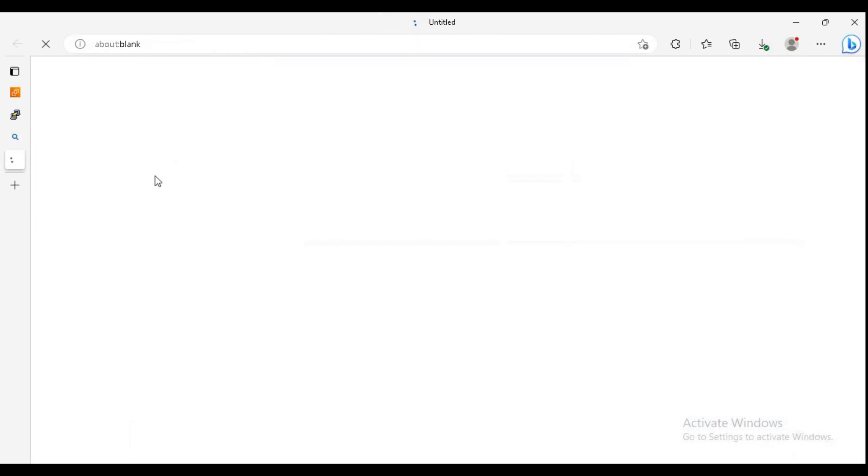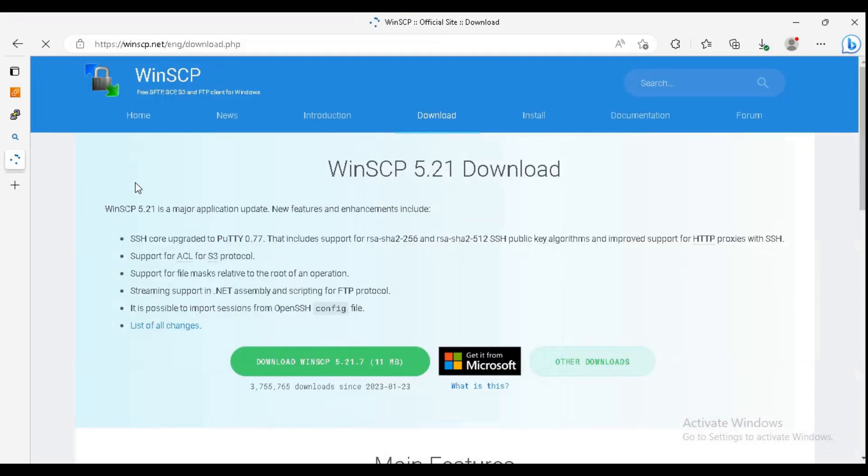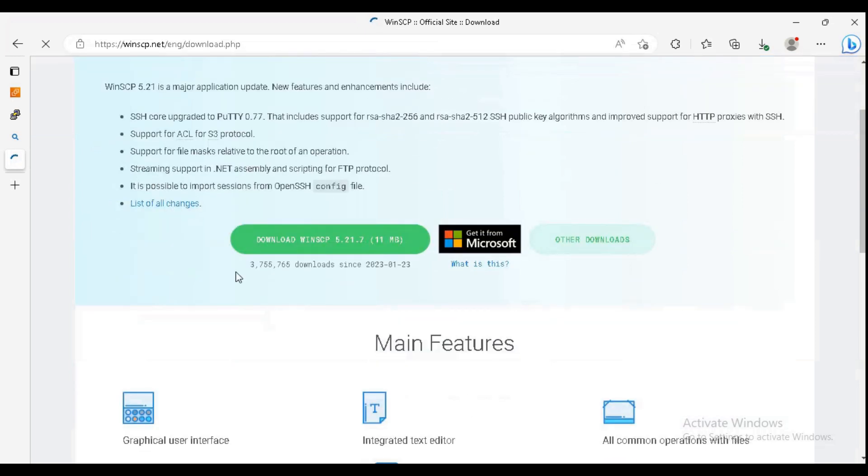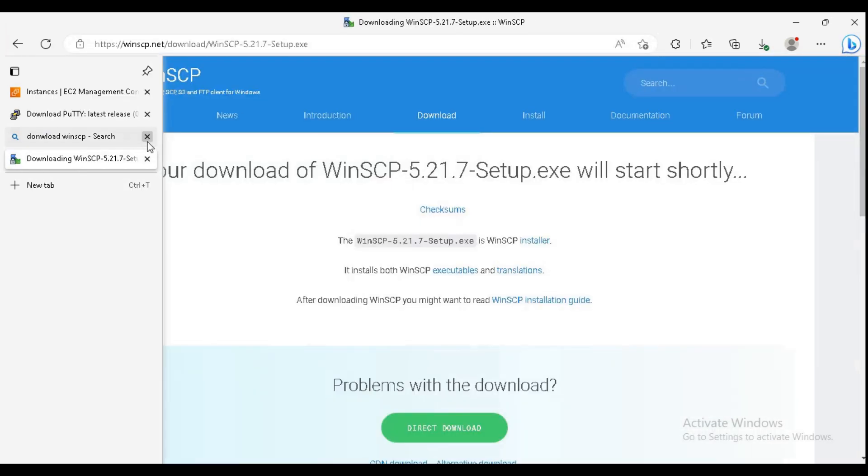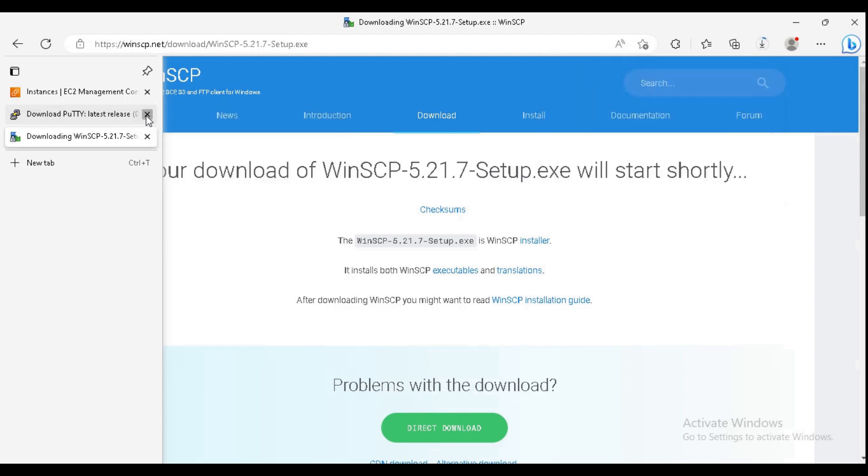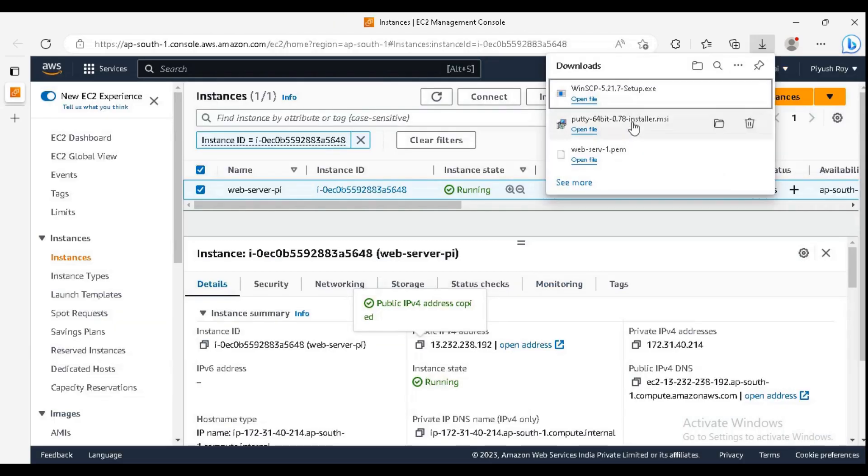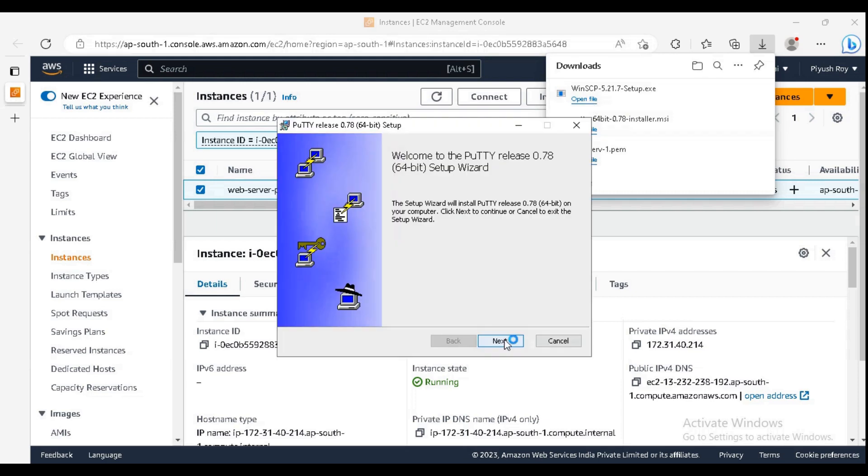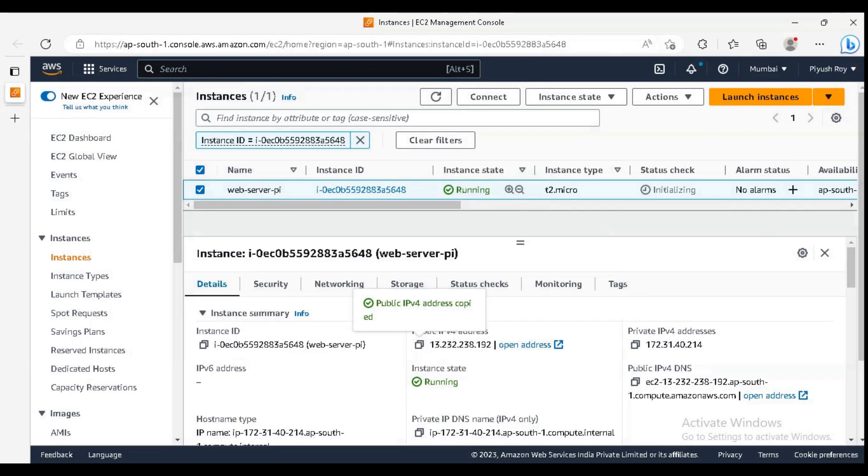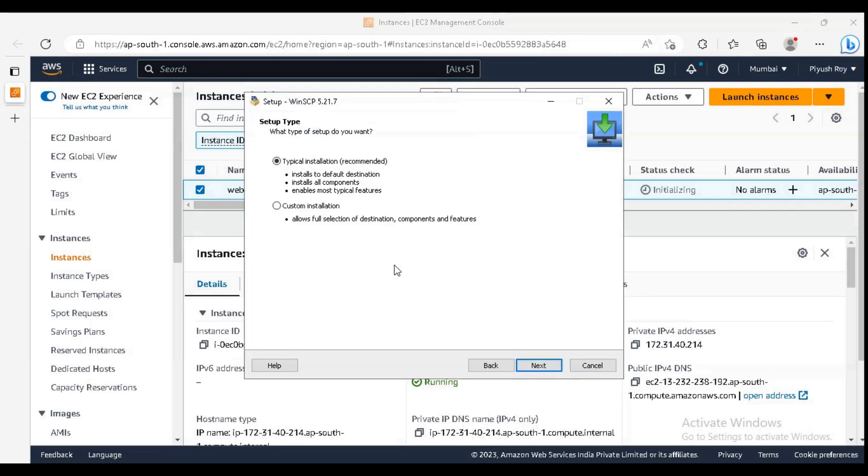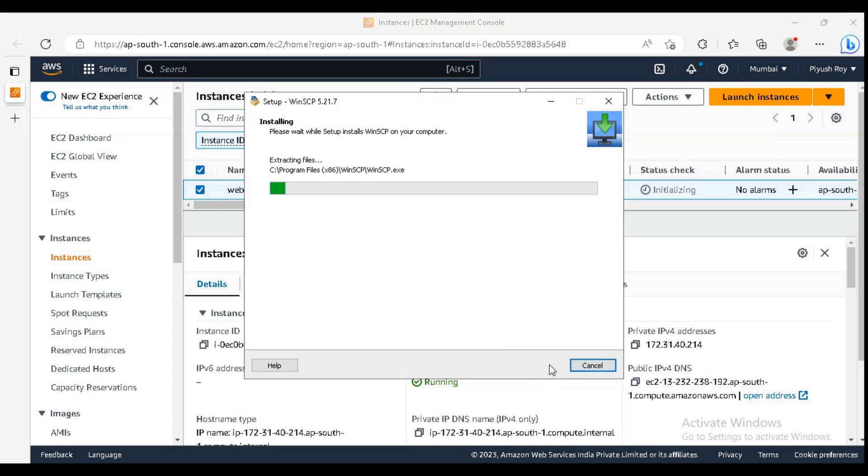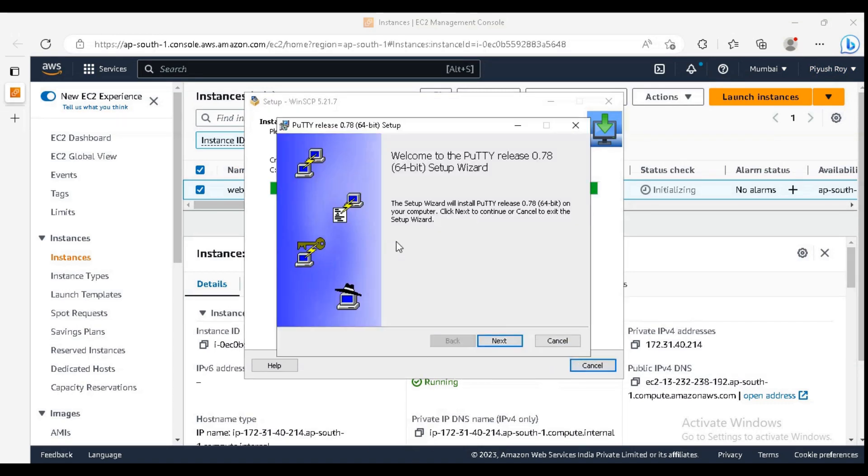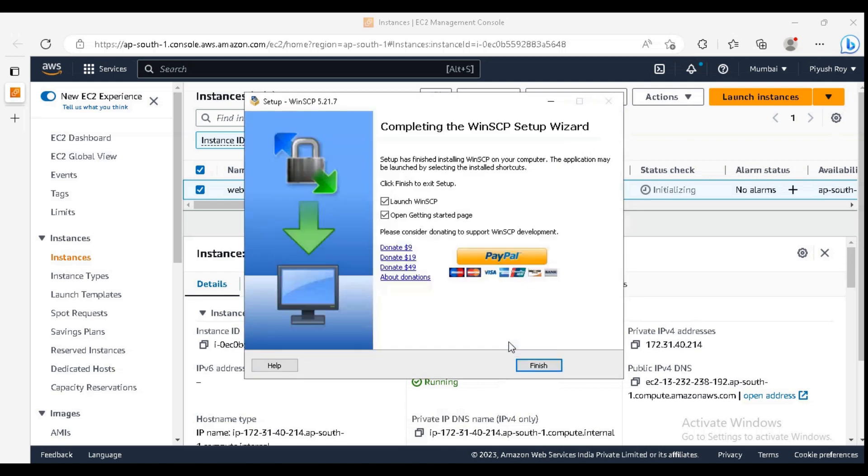Just click on accept and do next, next, next. For PuTTY, also do next, next, next. Installation finished. We are now launching WinSCP.